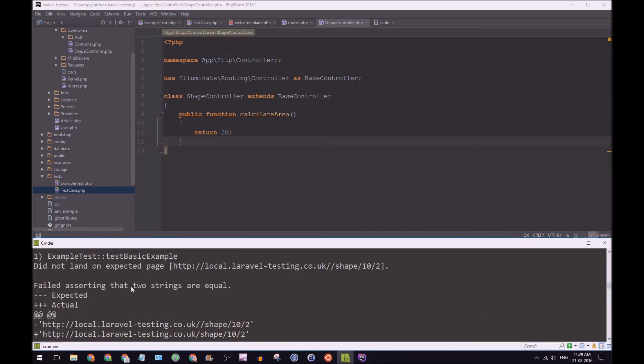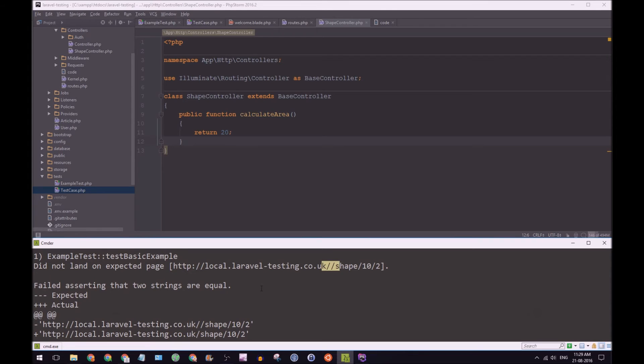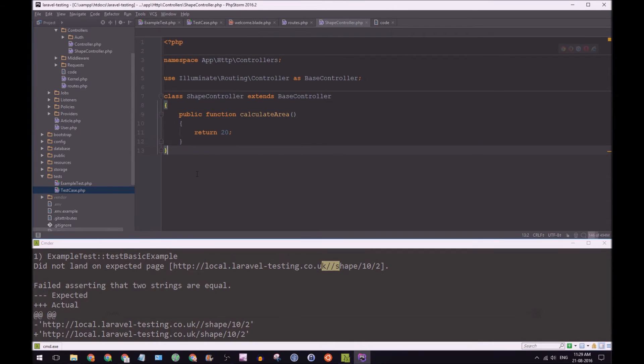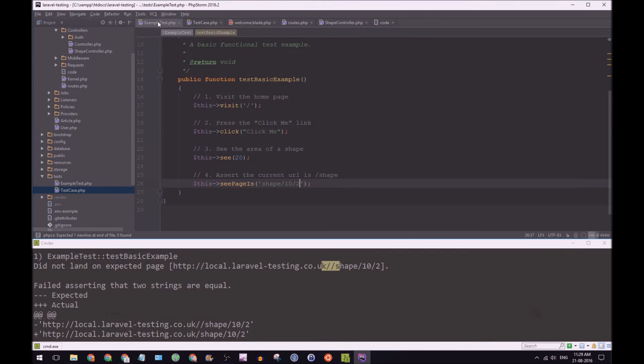Failures. So it says did not land unexpected page. And that's because it has two forward slashes here. And I think I know why. If we just go back to example test, actually test case.